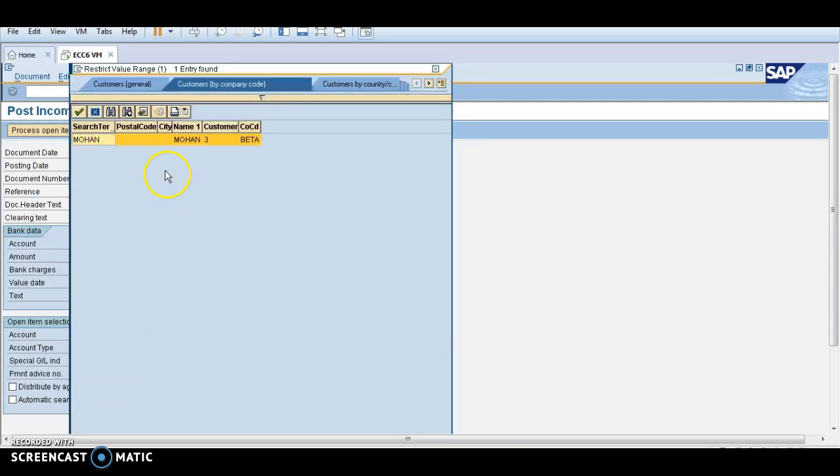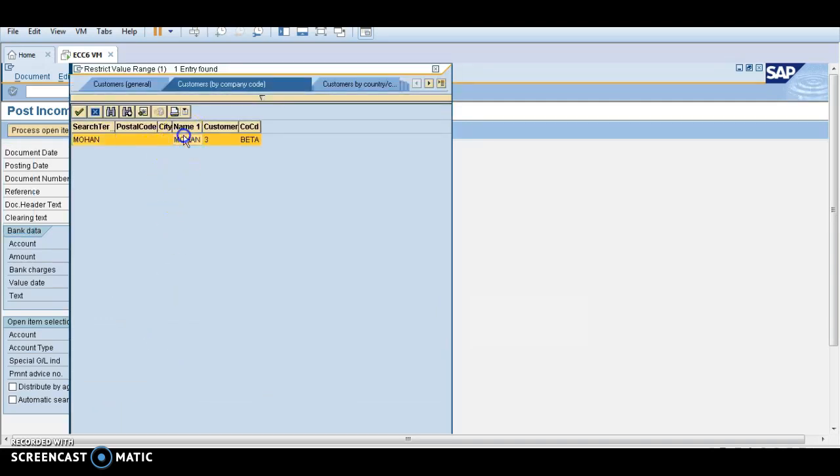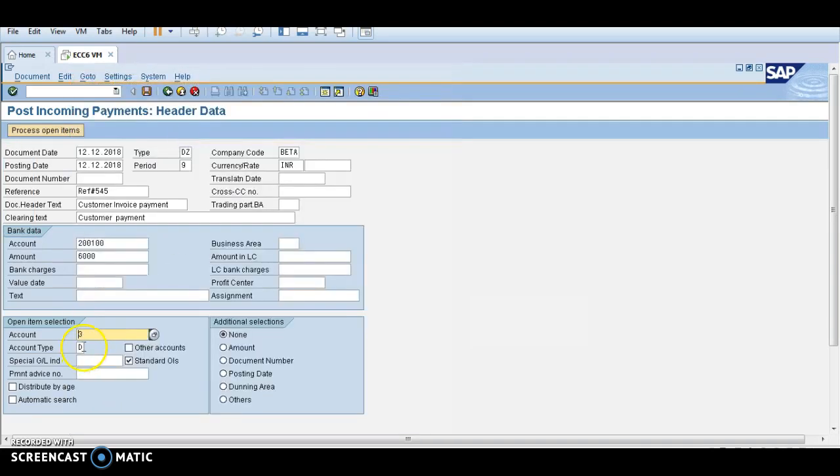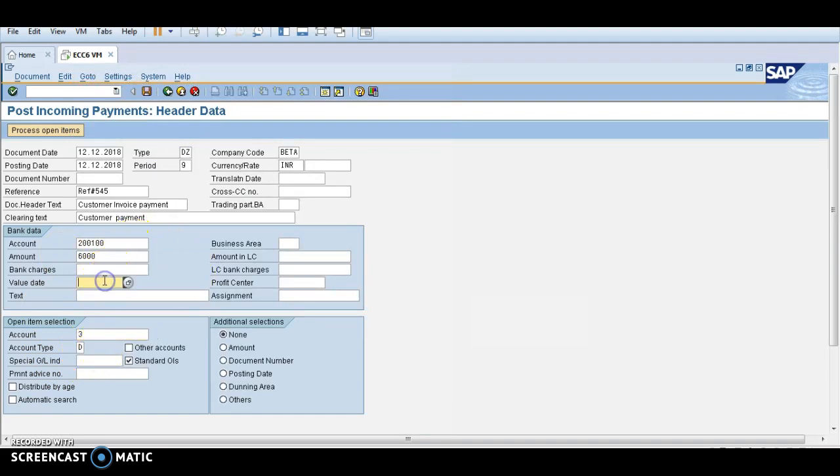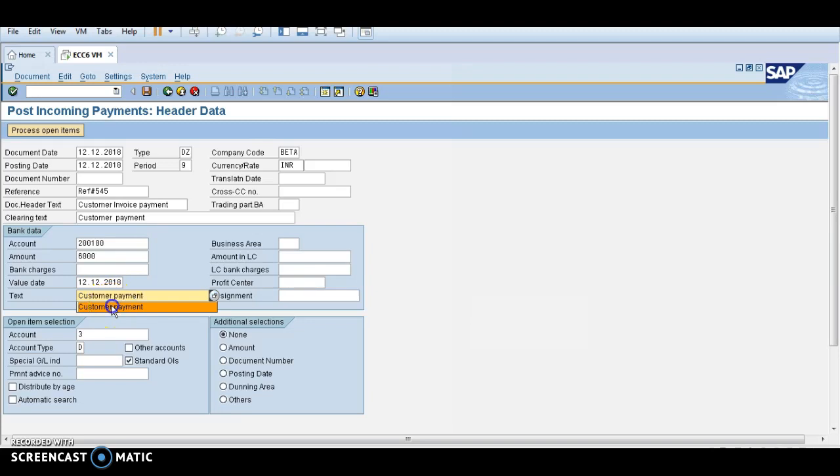Who is paying? Mohan is paying. So this is the amount which is being paid by Mohan, and value date you can enter 12-2018, and text is customer payment. Now process open item.